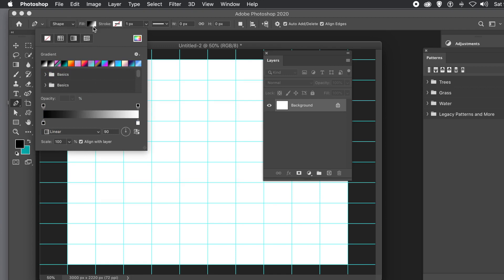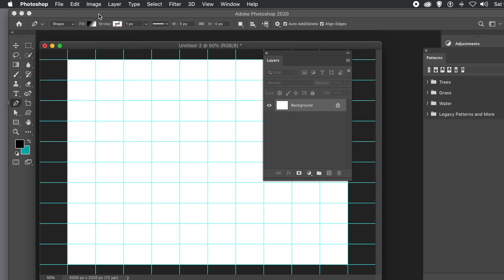You can choose any of the gradients. I'm just going to go with a basic gradient. That may be different if you've got Photoshop 2019, 2018, etc. Slightly different, but that gradient should be there.